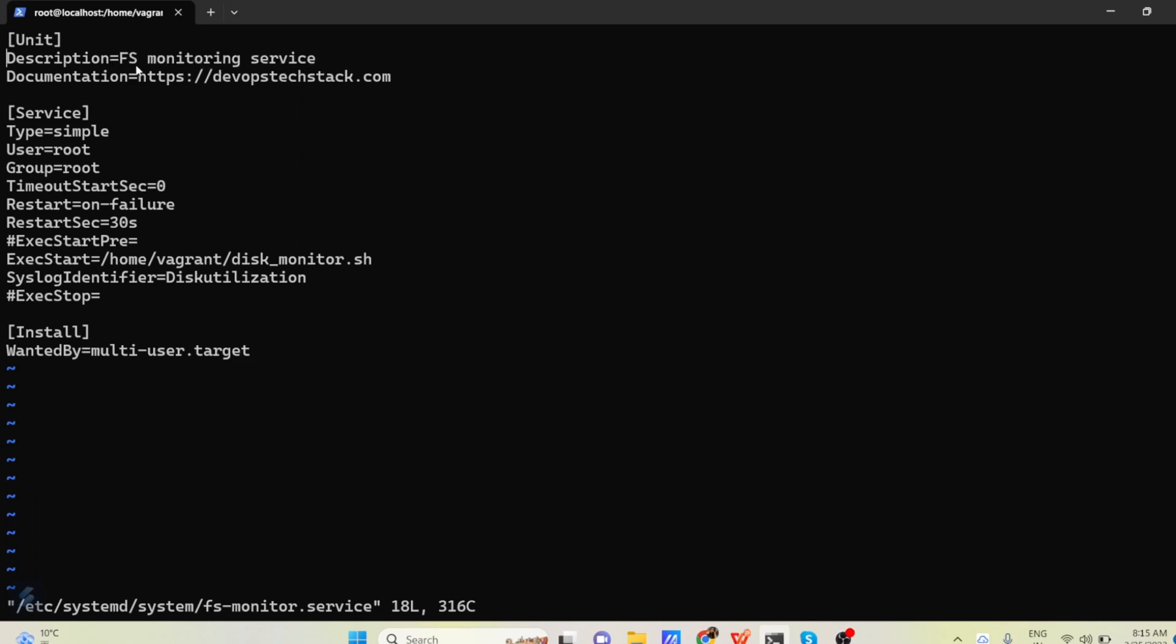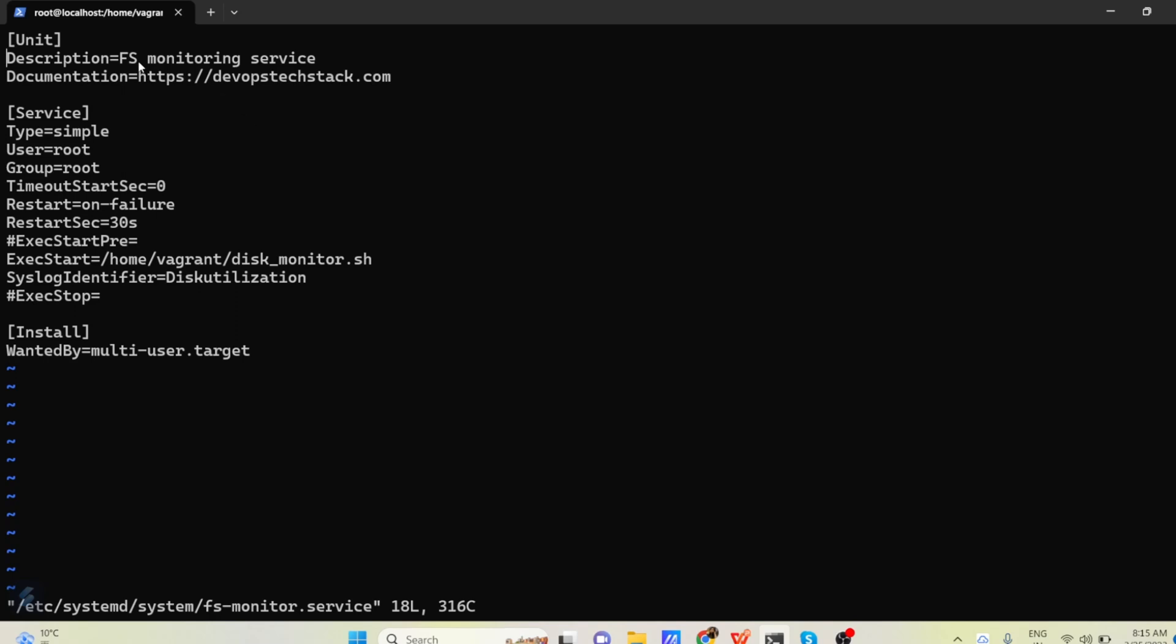Documentation, if your service you want to attach some documentation. Here I have attached the devopstech.com means our website details. Now the main section is here service.